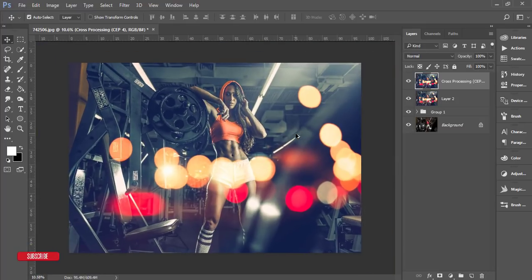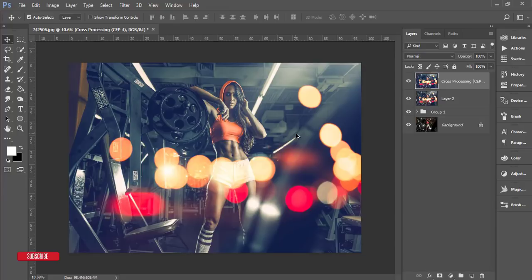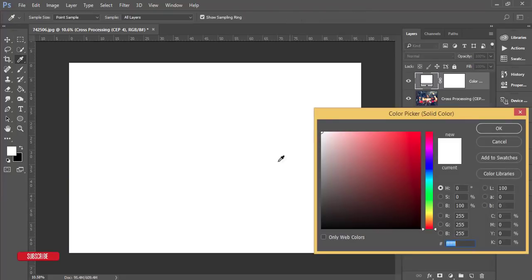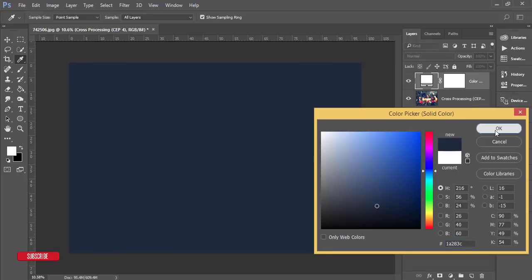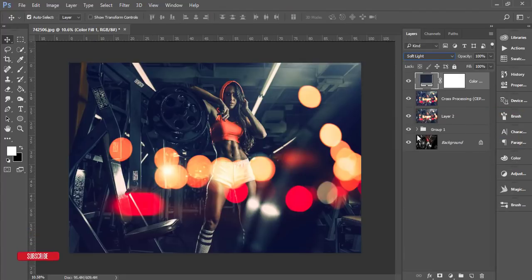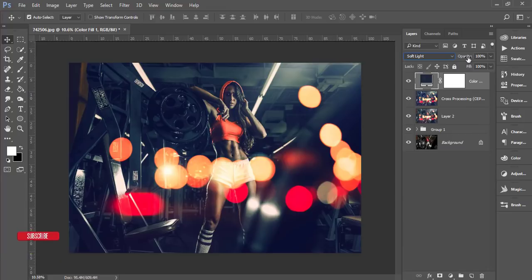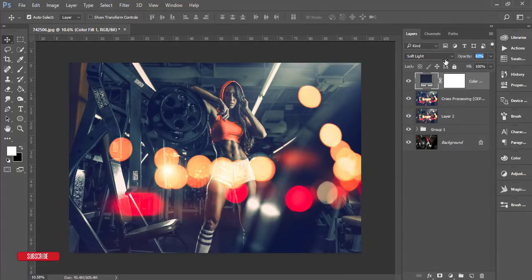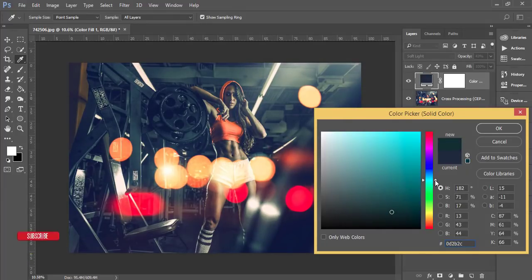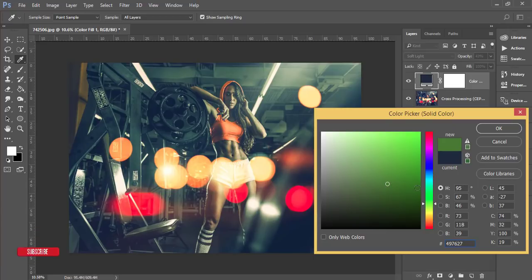I'll go to the Solid Color option and add another adjustment. Set it to Soft Light and make the opacity down like this. You can change the color if you need - you can adjust it like this. That's cool.